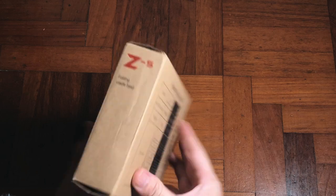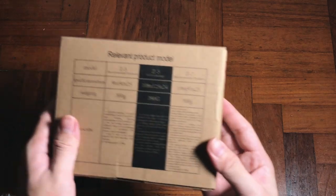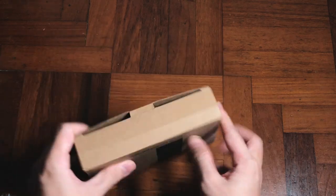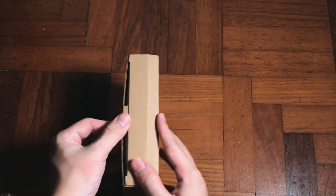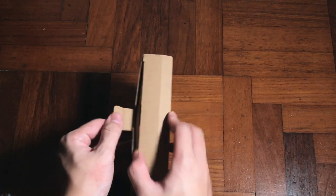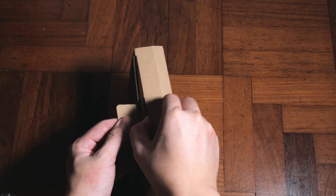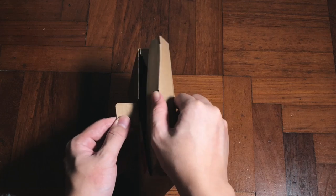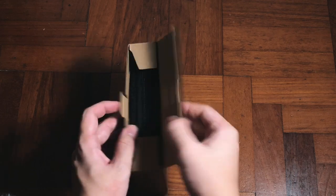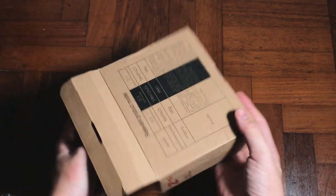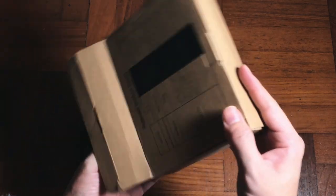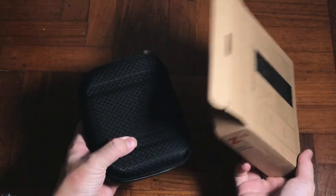So first things first, let's look at the carton box. Really simple, no product image, just basic instructions on the front. On this side there's just a really small branding, and at the back there's nothing. All right, once we take it out...